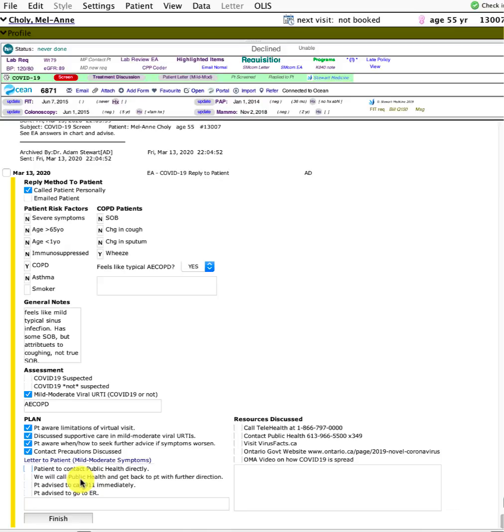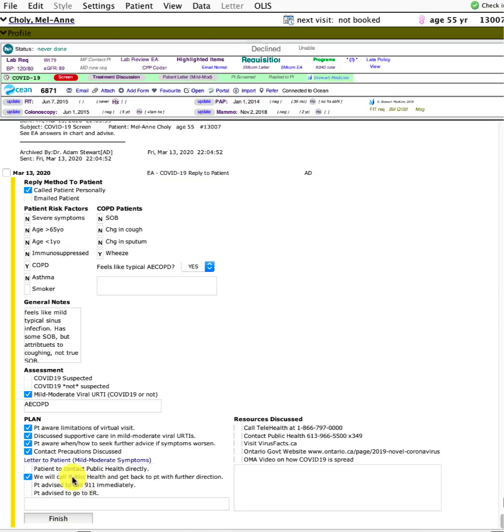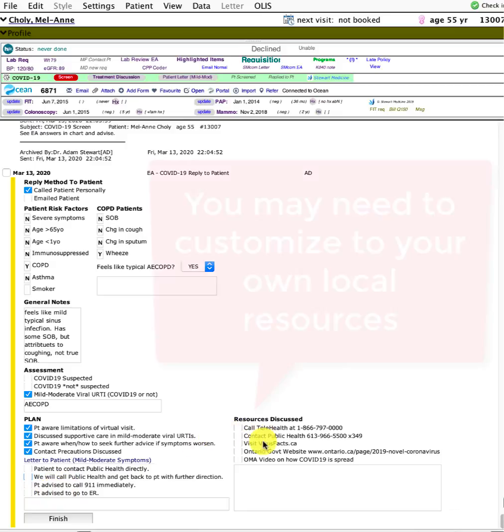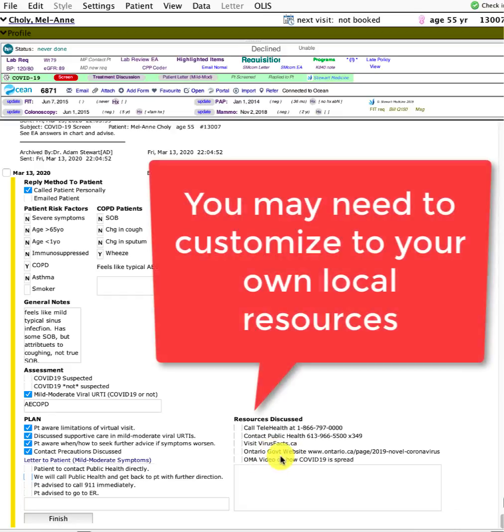Some of these other ones I haven't gone into yet because I haven't experienced any patients with severe symptoms, but calling public health directly, or we will call public health on their behalf, or if they're really unwell, call 911 or go to emergency immediately.